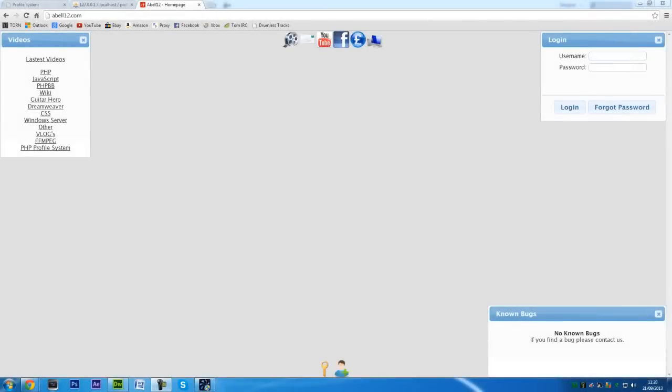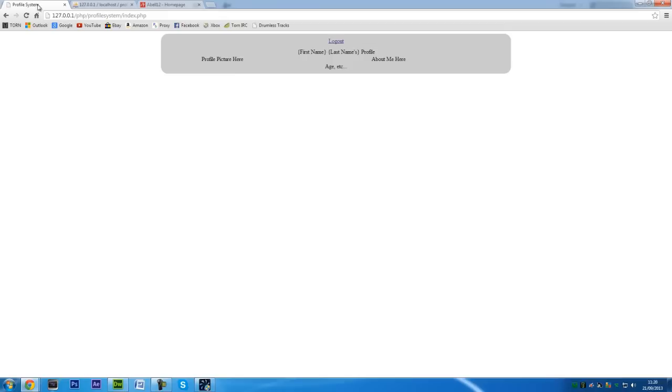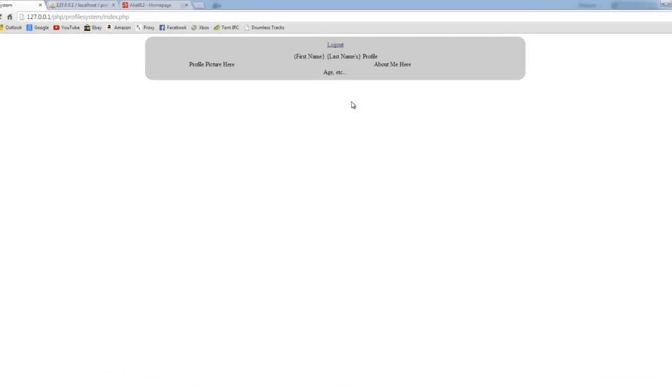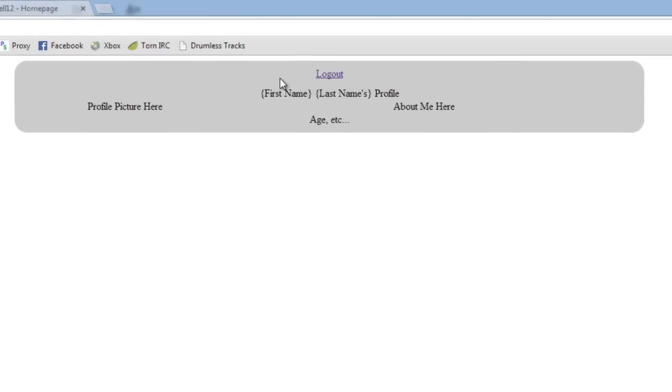I'm ashmeo12.com and this is part three of my profile series tutorials. In this video I'm going to show you how to echo or display users data from the database. From where we left off last time, we clicked the logout button, and now we're going to display some of the database content.